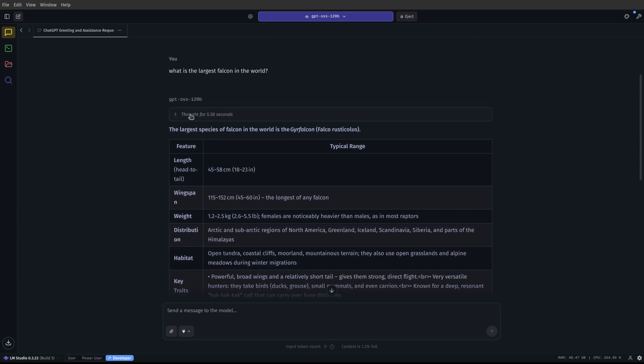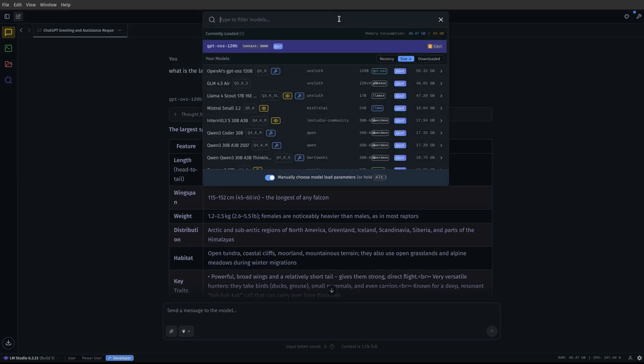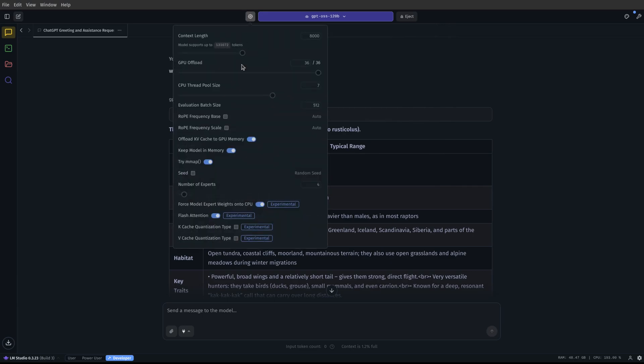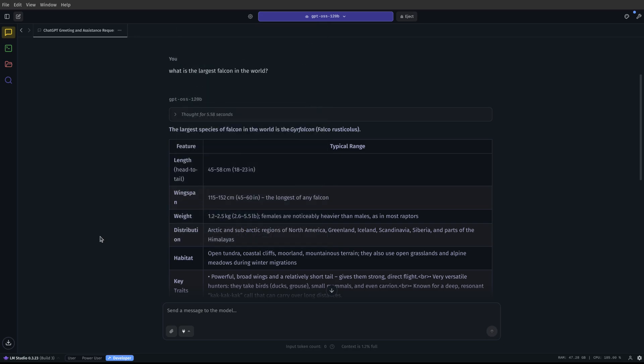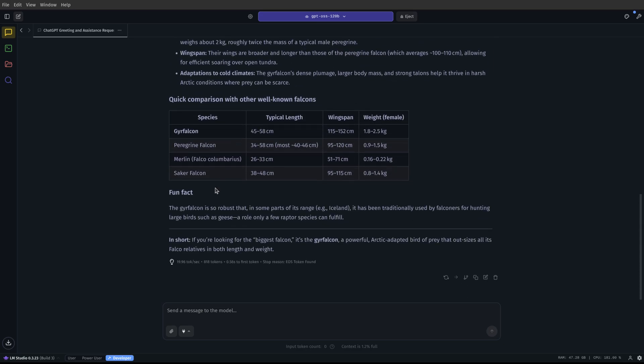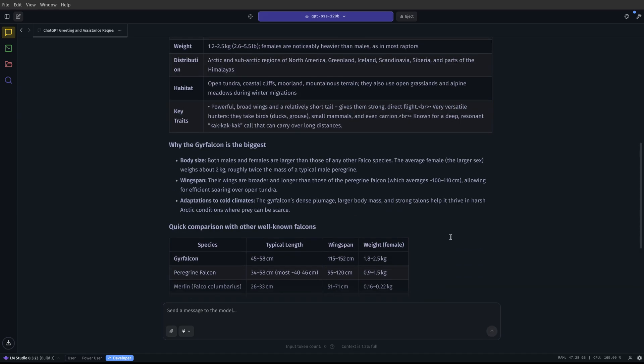So as you can see, I asked, what is the largest Falcon in the world? This is GPT-OSS-120B, the exact same configuration that we had up before. This is the settings if you wanted to see them, just to double check and make sure Noah's not pulling any funny stuff with the settings. So here we go. You can see it thought for about five seconds, and it gave me this nice long response. And down here, you can see that it was about 20 tokens per second. And this is with relatively short context, and I'm sure if we use a longer context, it's going to end up slowing down.